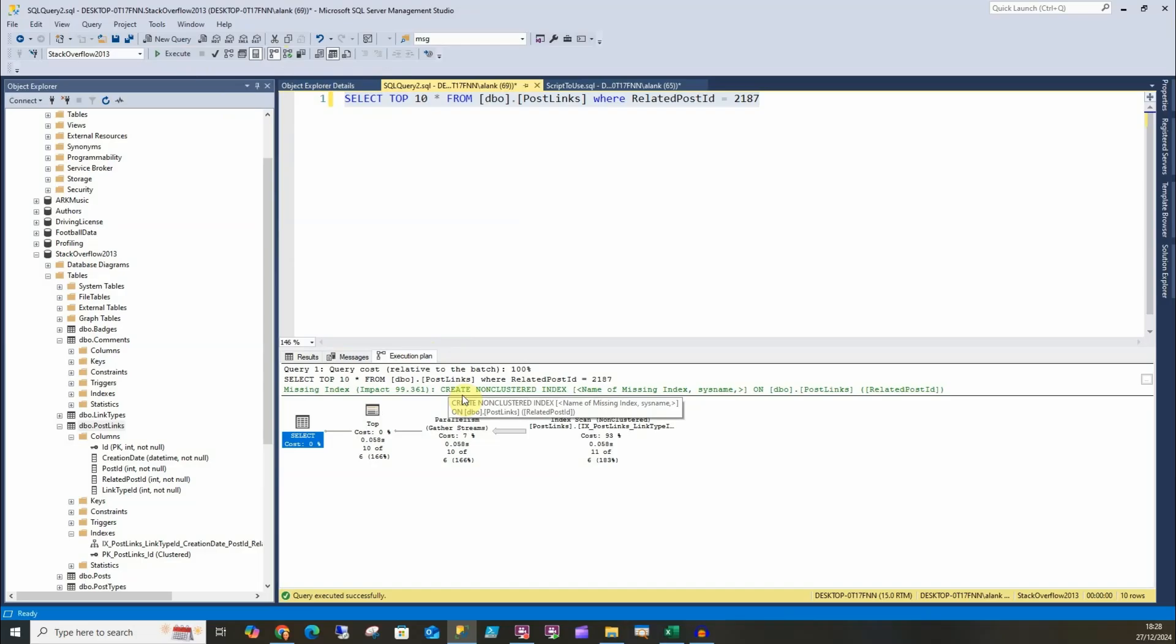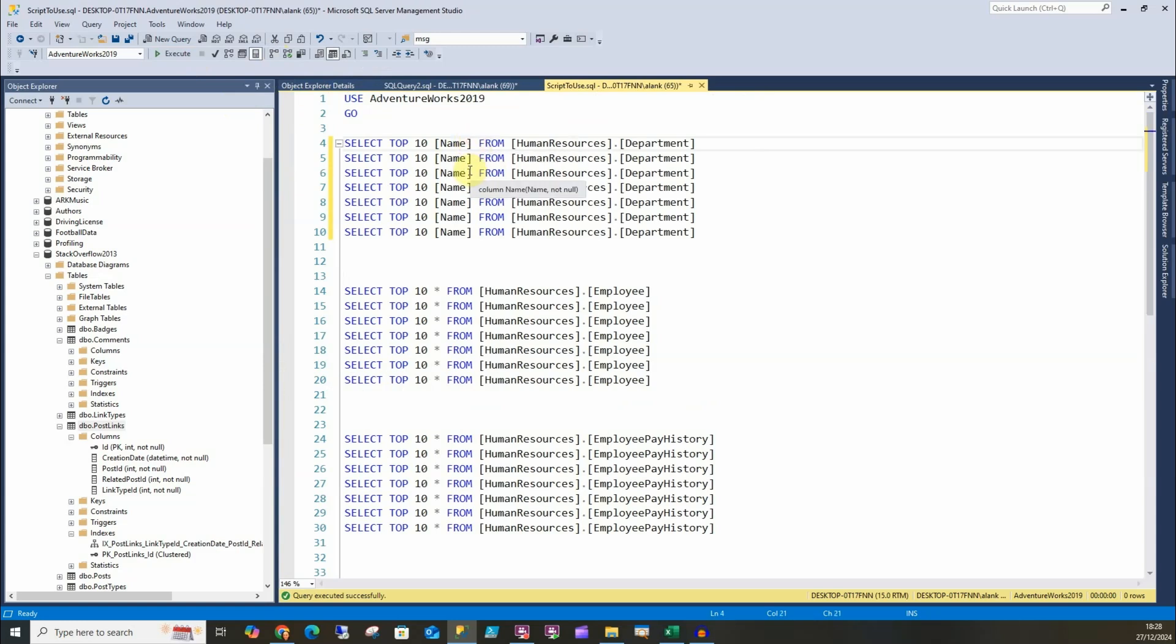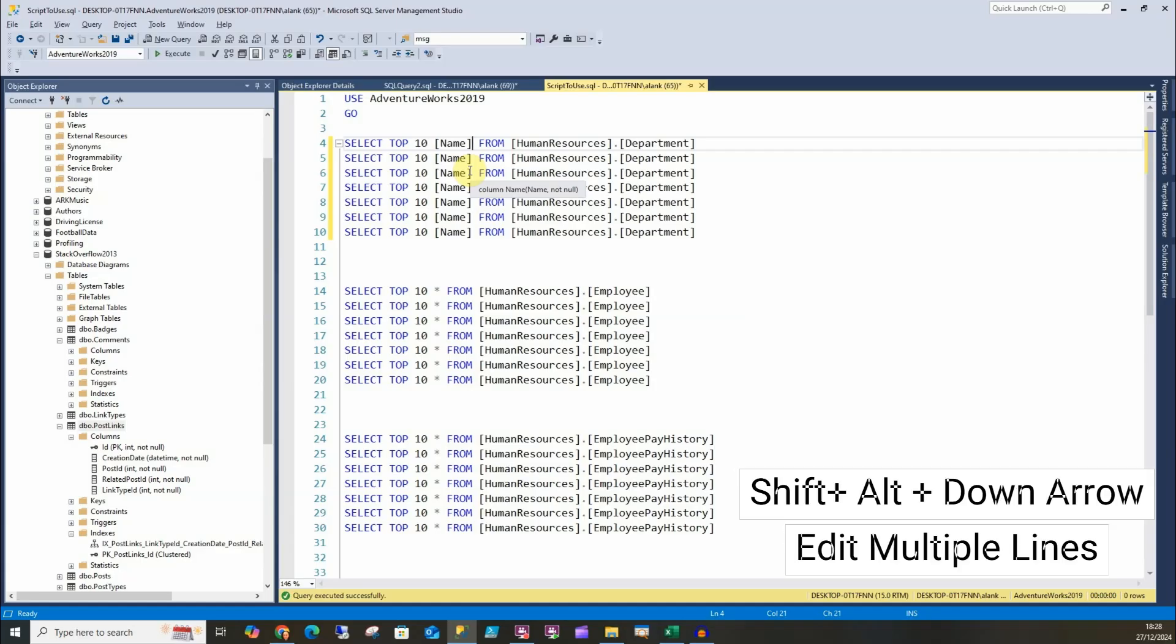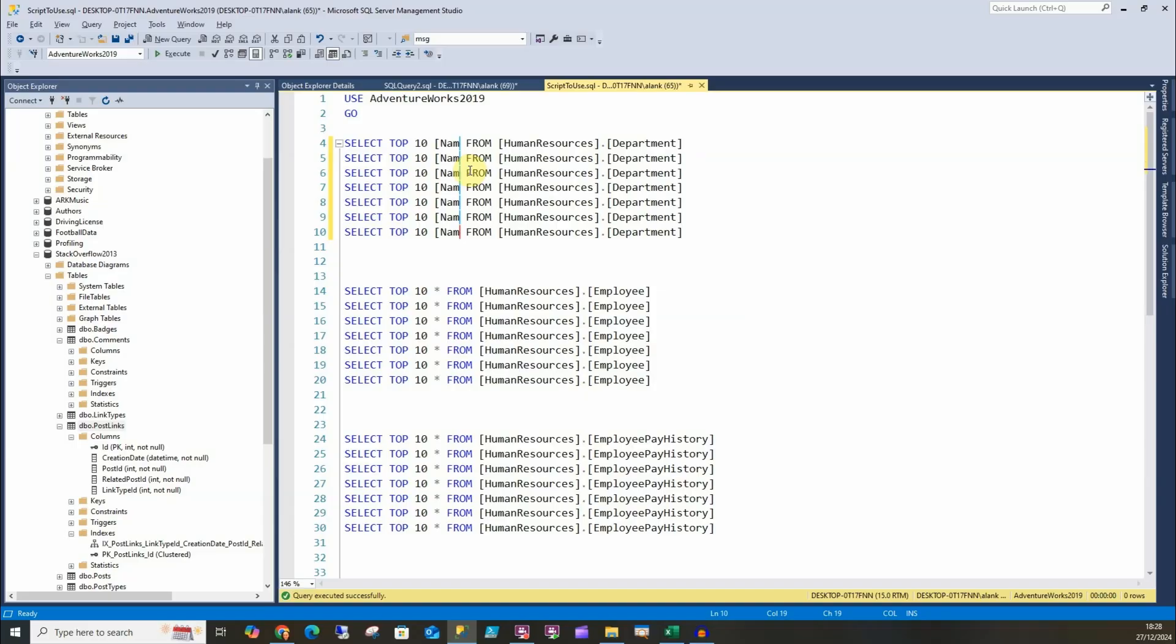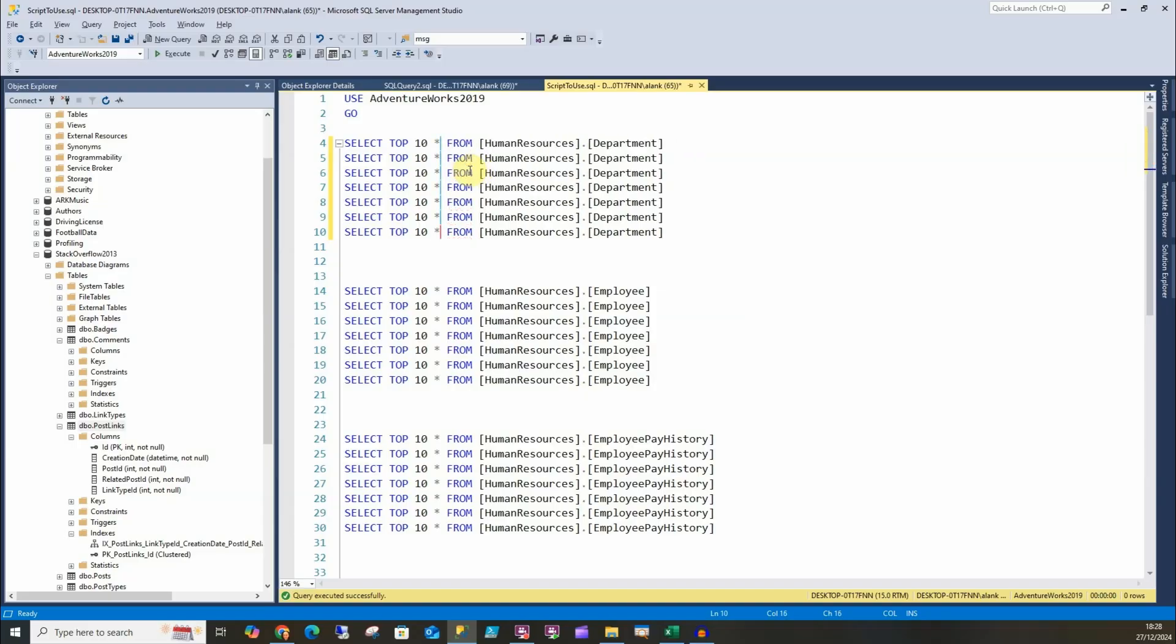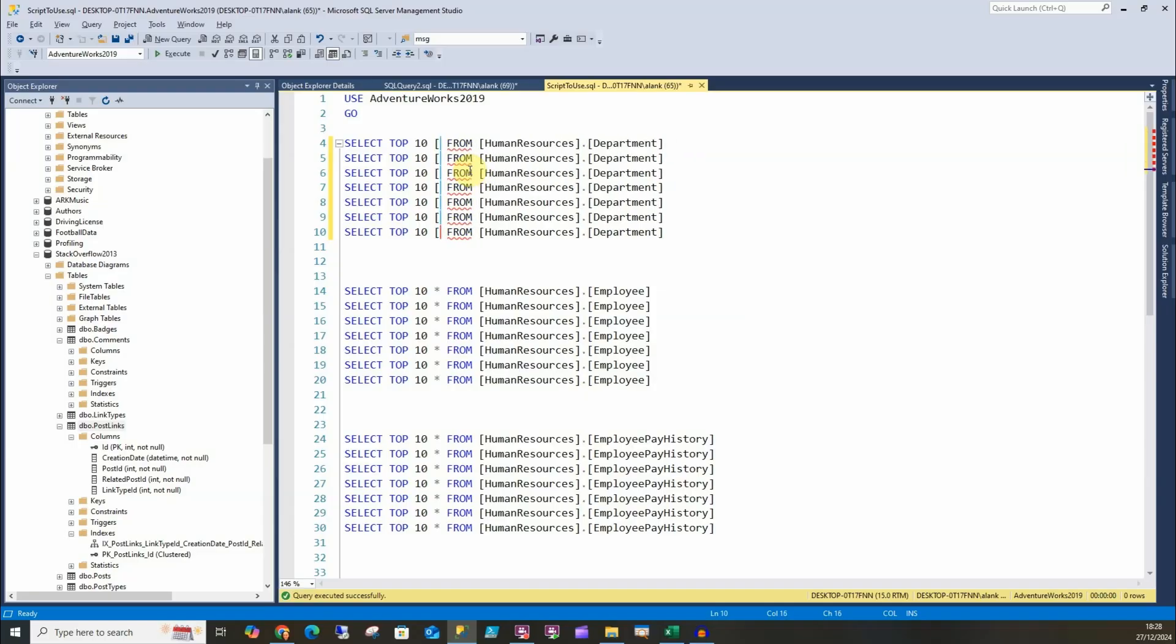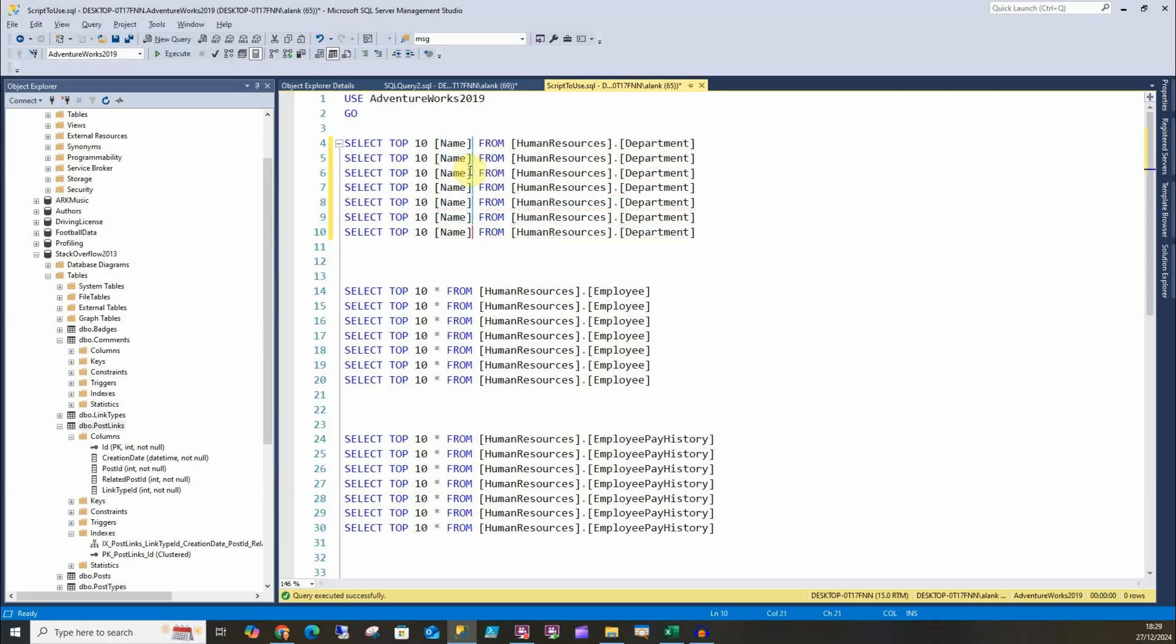When I look at this query here, I can edit multiple lines at once, so I can do Shift+Alt and whichever arrow you want to go. So in this case I want to go lower, go down, and I could do a star or I could delete and enter my column name and that'll change multiple lines at once.